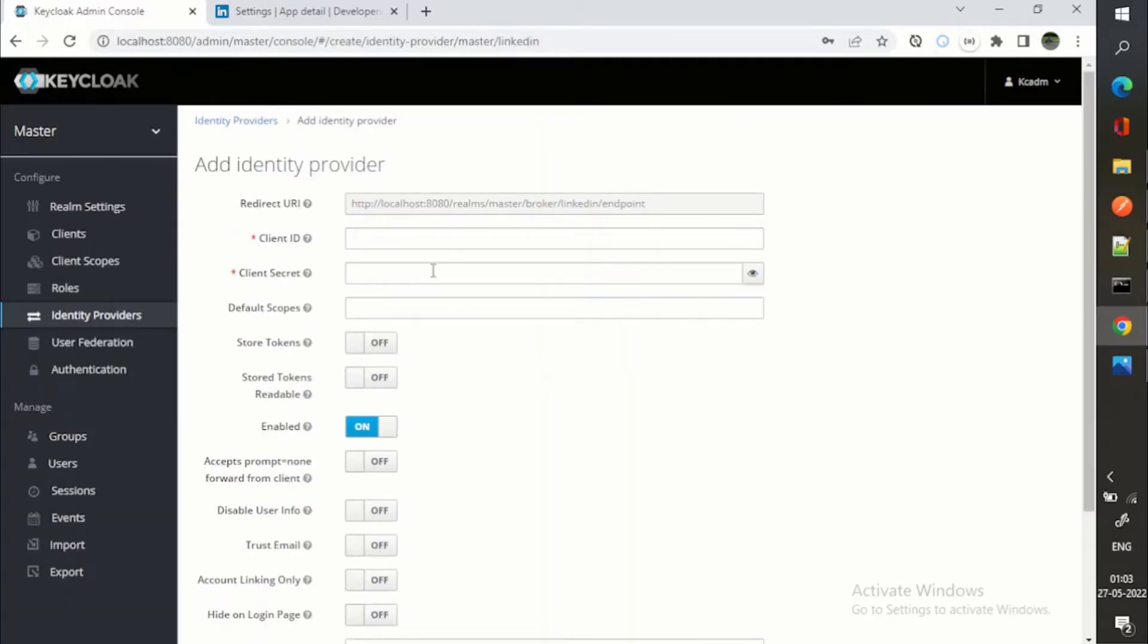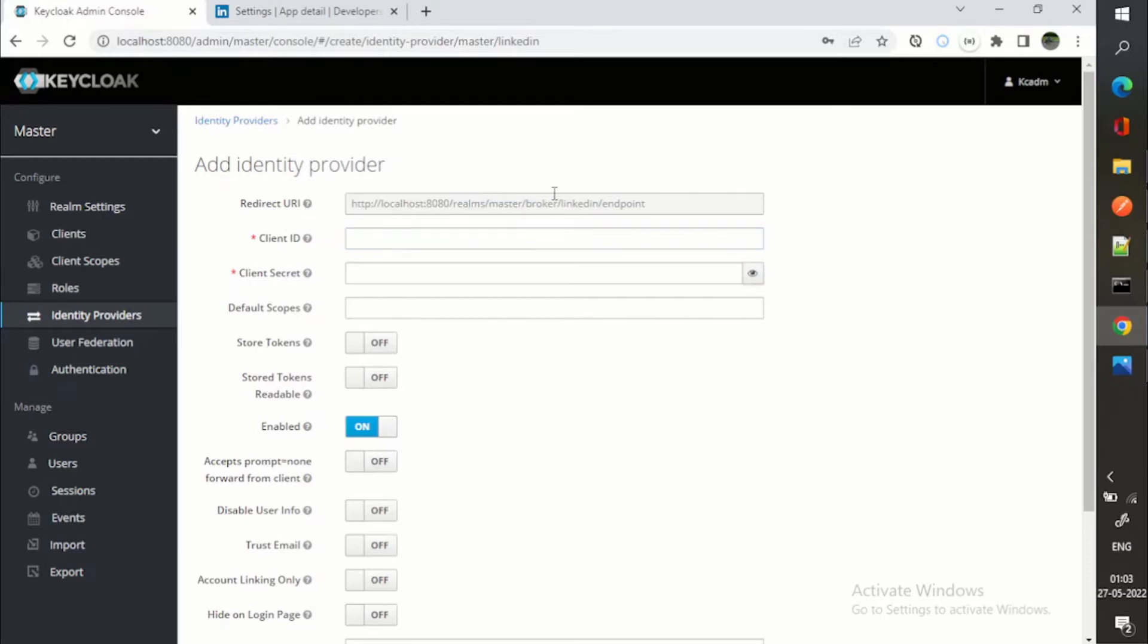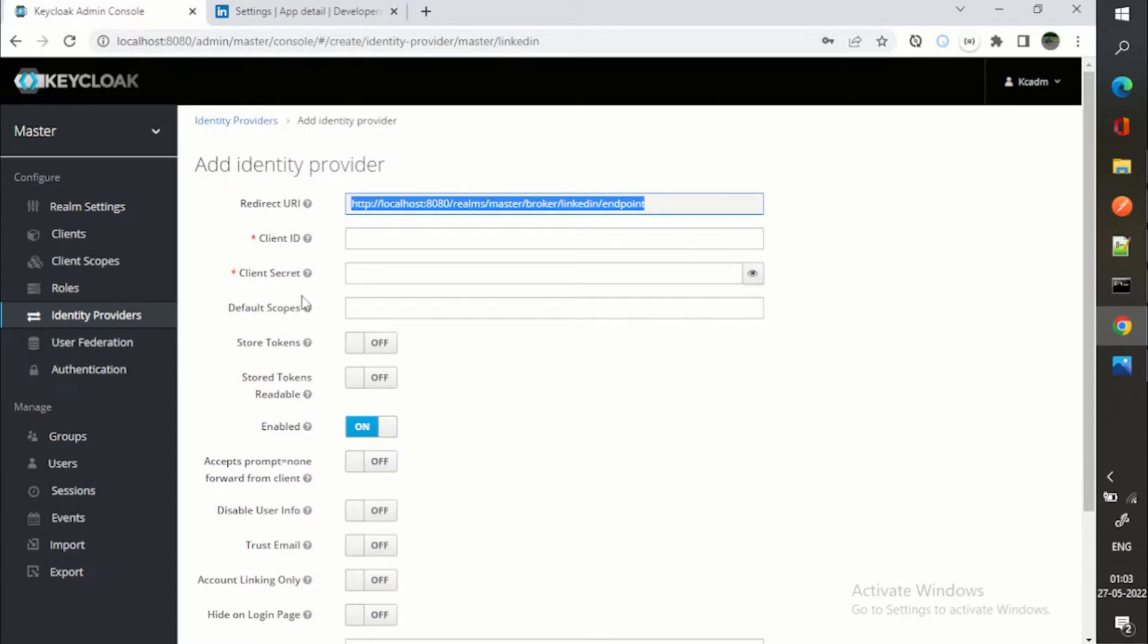So when I click on LinkedIn, you can see we need to provide the identity provider information. Redirect URI will be provided by default by Keycloak because ultimately authorization code flow is happening.